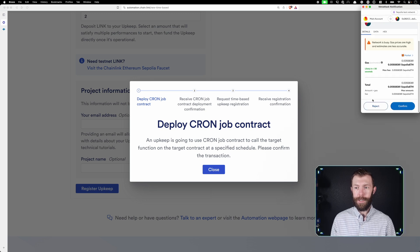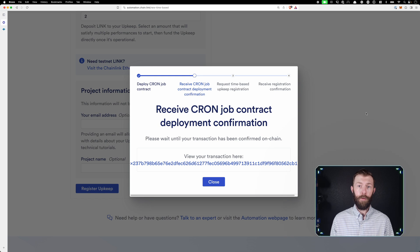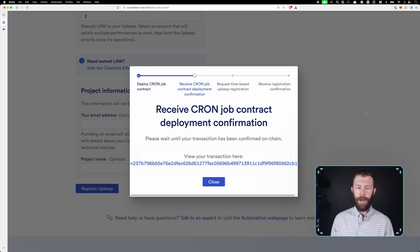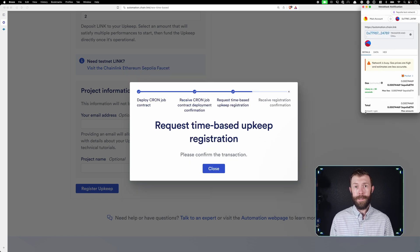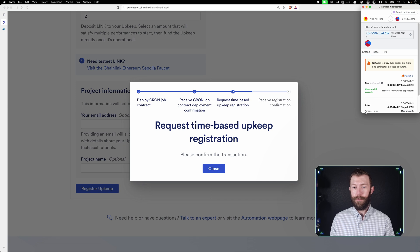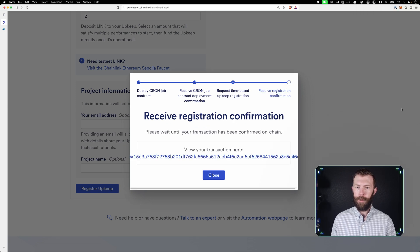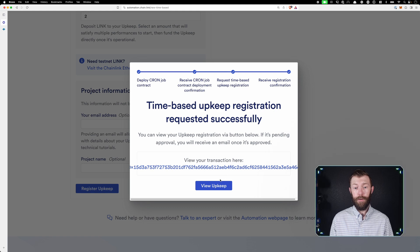So we'll do a few things here. We'll have to confirm a few transactions. First is to deploy a cron job contract. Once that is completed, we will need to request for the upkeep to be registered. Again, we'll confirm that transaction as well. And now we can view our upkeep.